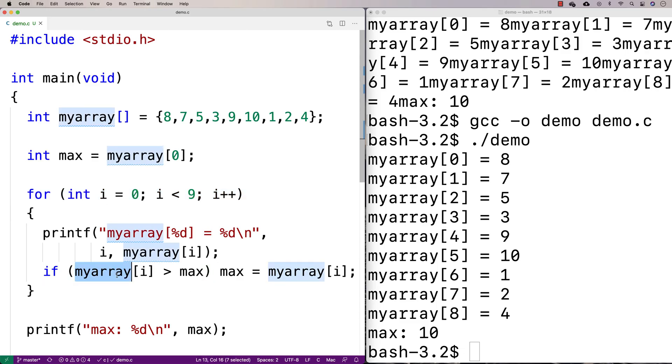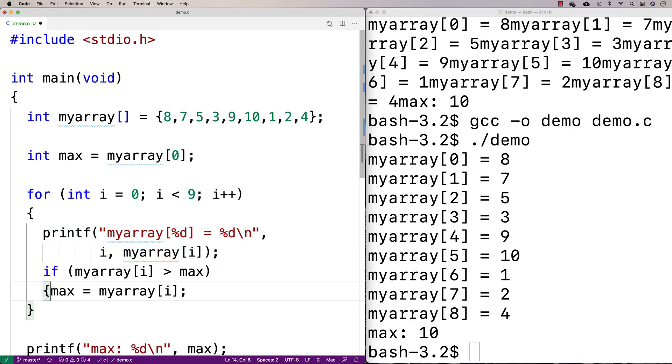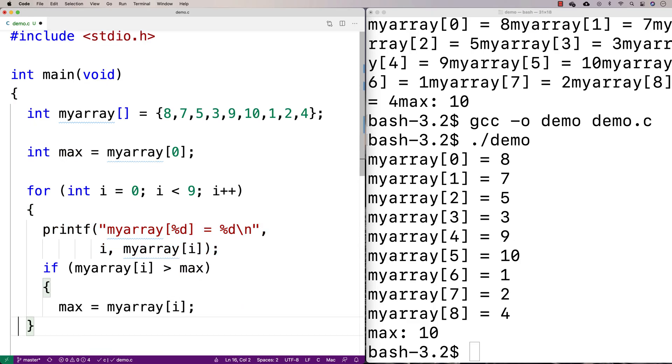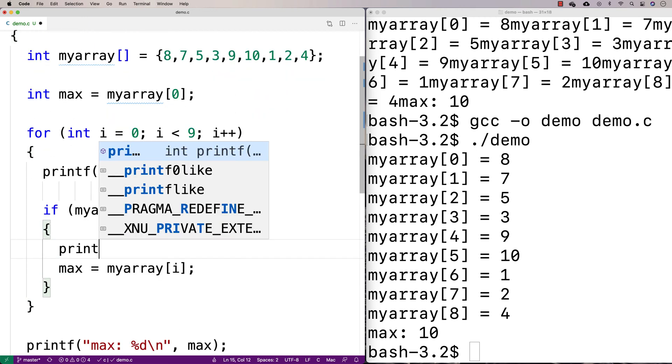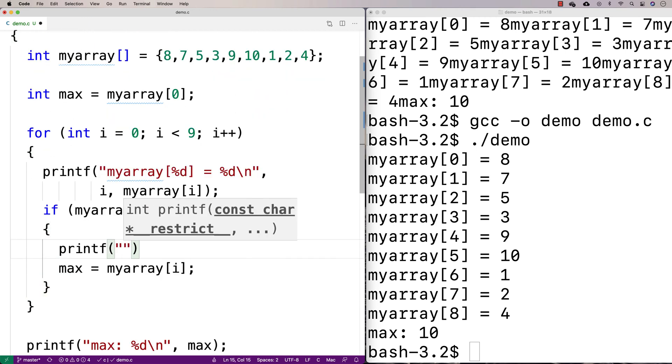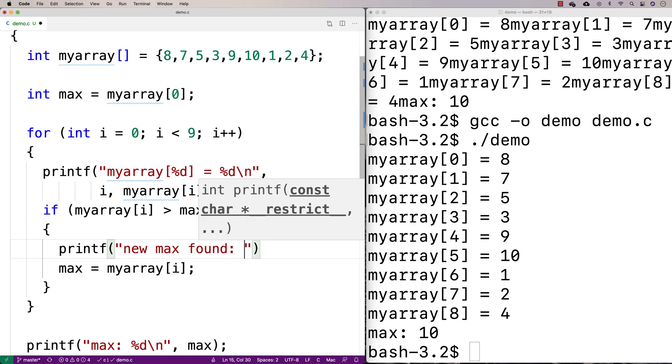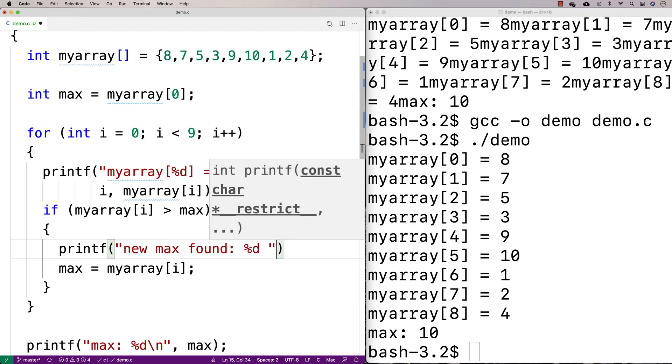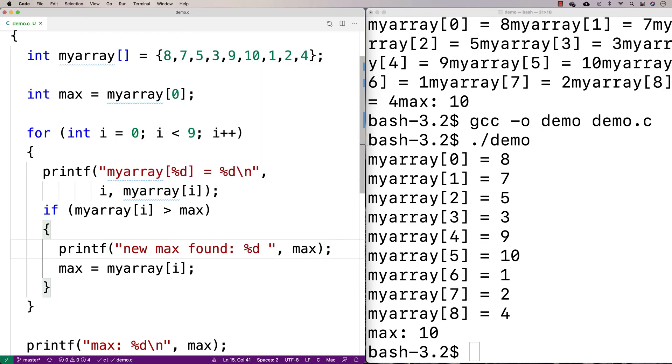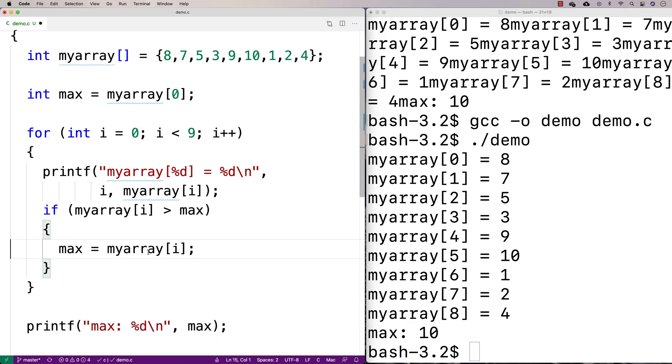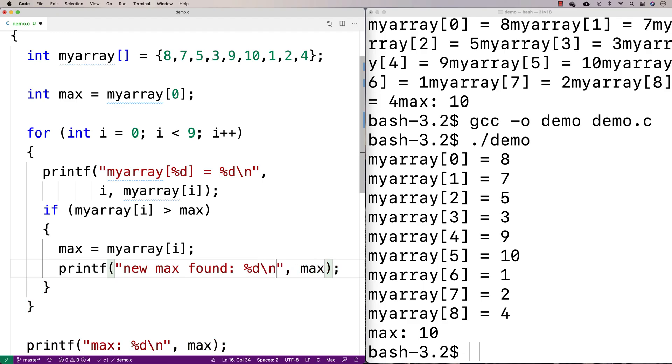And we could identify here, if we did a print f, we could identify when we're actually switching out the max value for a new max value. So we could say here, let's print f, and we'll do a print f. We'll say print f, and we'll say new max found, percent d, and we'll print out the new max value. And I'm actually just going to throw it under here, just that way it is the new max value after we've switched it. And I'll put a new line in too, just that way it formats nice.